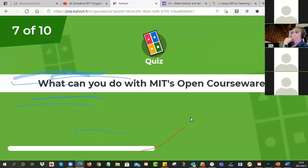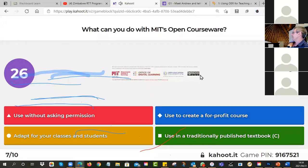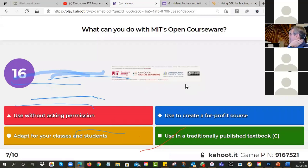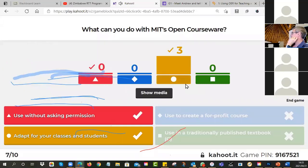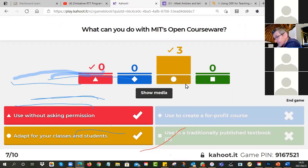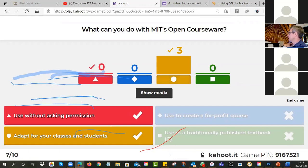Number seven — MIT Massachusetts Technology has this license: BY-NC-SA. Which of those four options applies? Can you use it without asking for permission, use it to create a for-profit course, adapt it for your classes and students, or use it in a traditionally published textbook? There are actually two answers — most people got 'adapt for your classes and students,' which is correct. But you can also use it without asking for permission — in fact, all OERs with a Creative Commons license don't require permission.